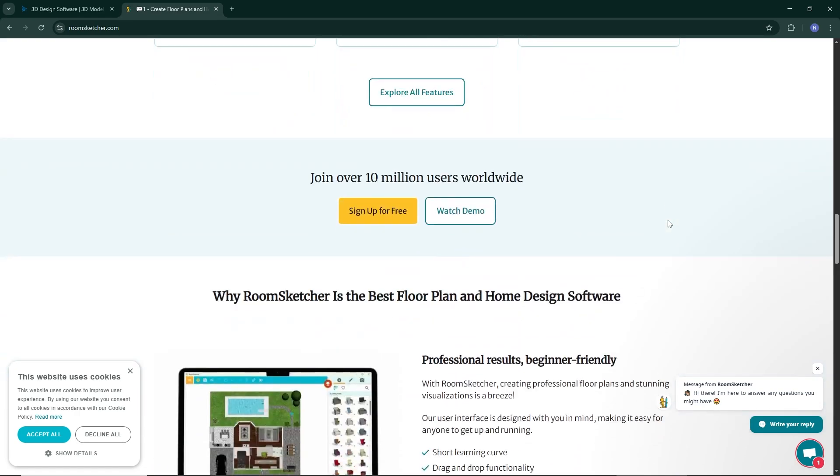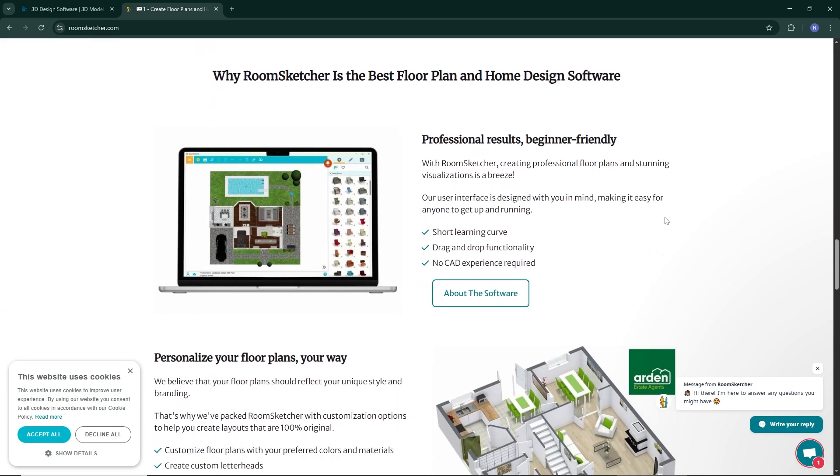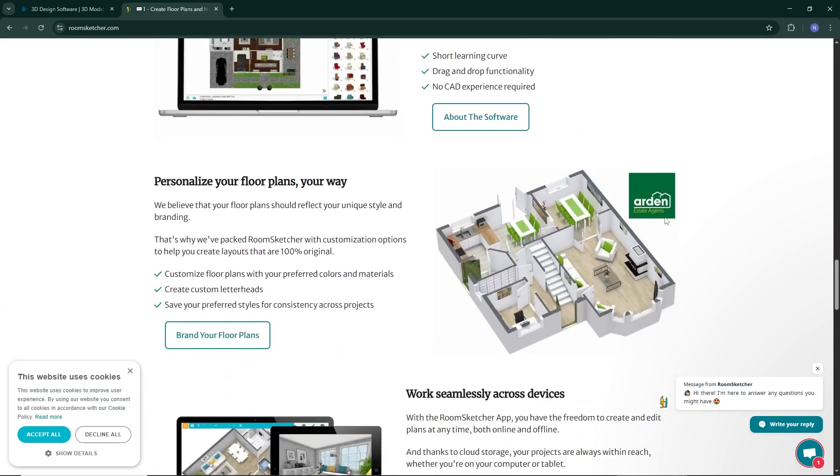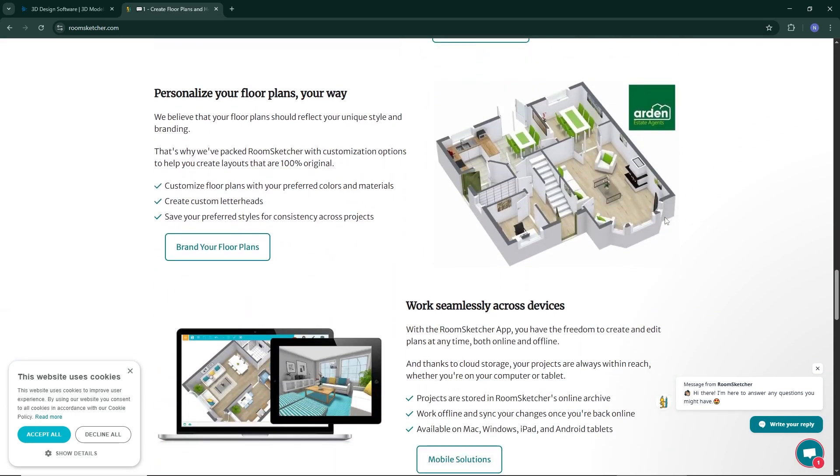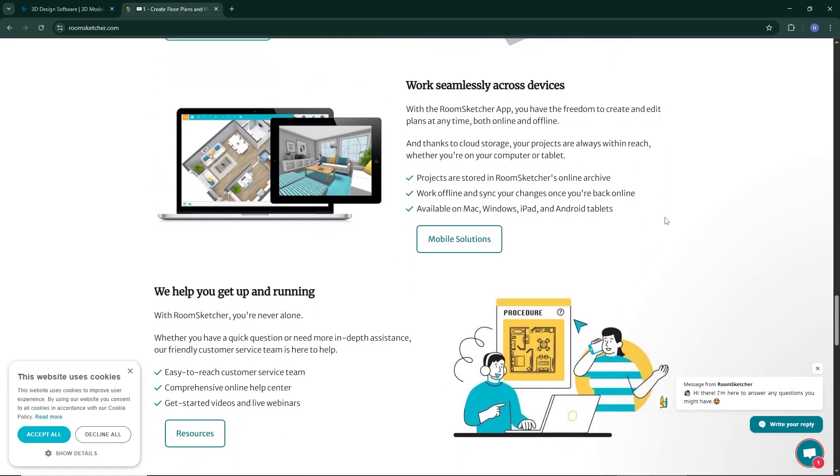and visualize rooms in both 2D and 3D. Whether you're a homeowner planning a renovation, a real estate agent showcasing a property, or an interior designer working on layouts, RoomSketcher makes it fast and easy to bring your ideas to life.